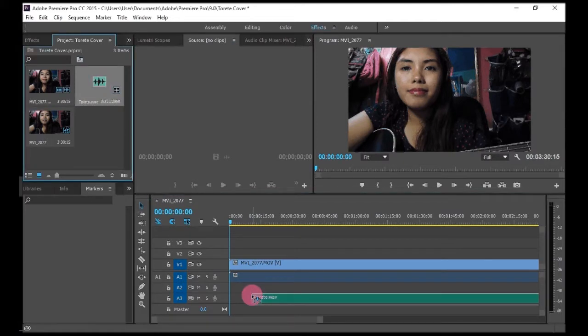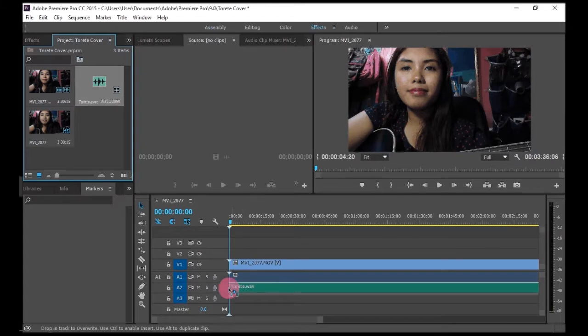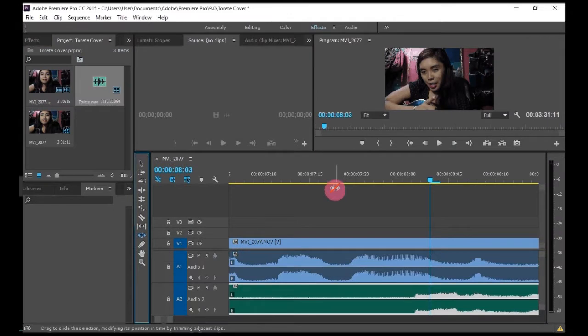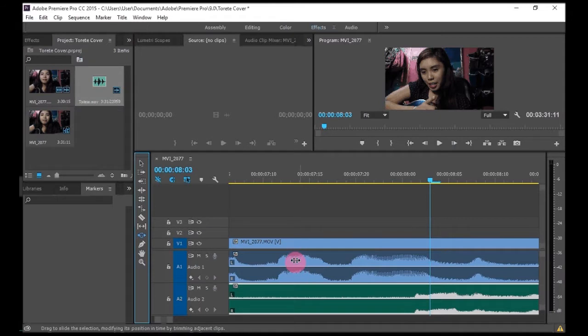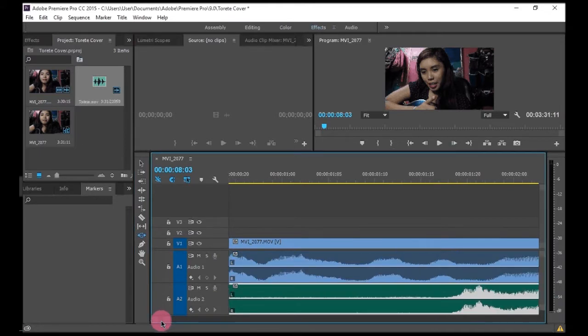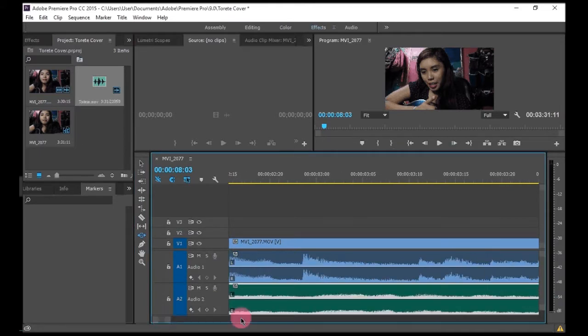So I just put it here. Here is my video and my audio. Here's the audio from the first video, the raw one, and this is the professionally recorded one.